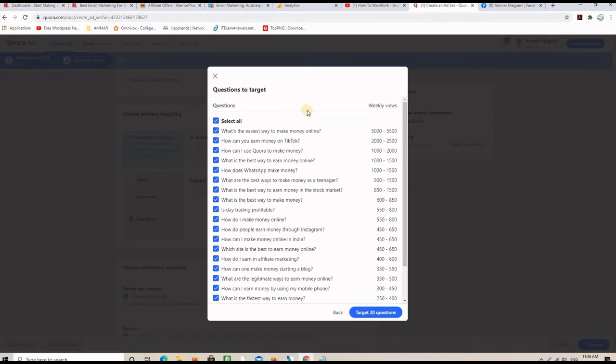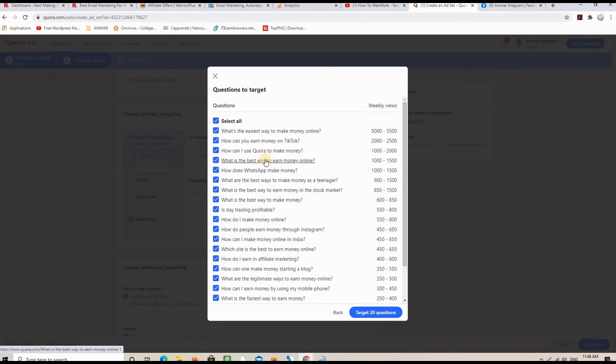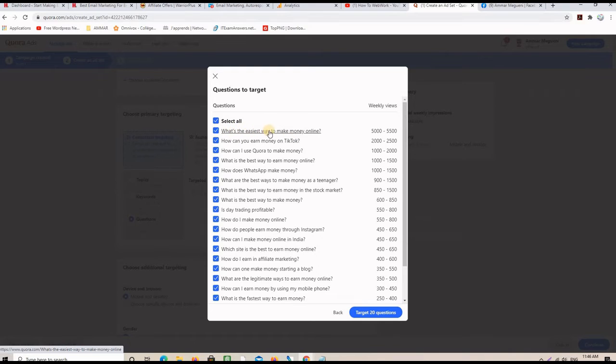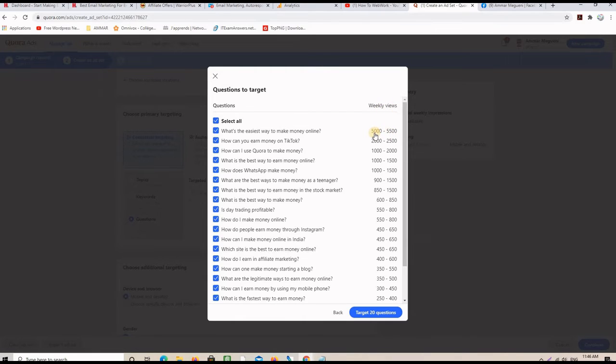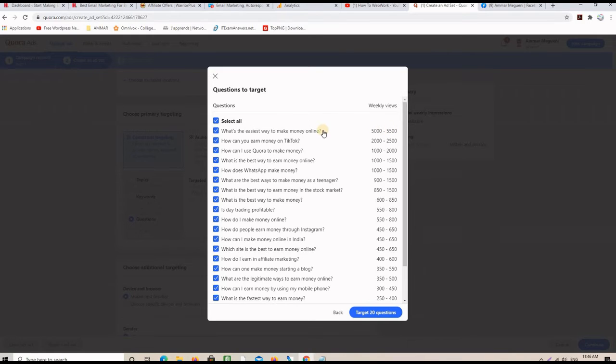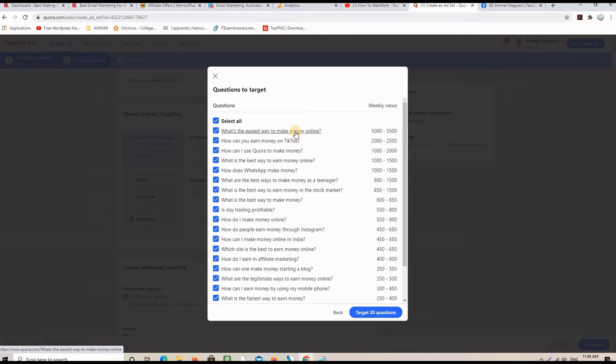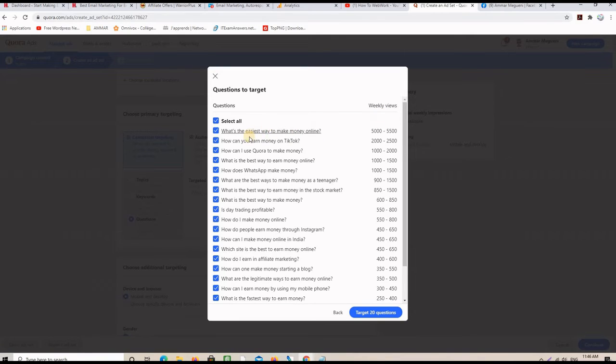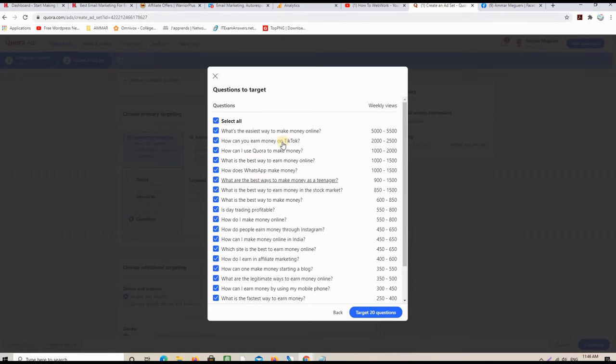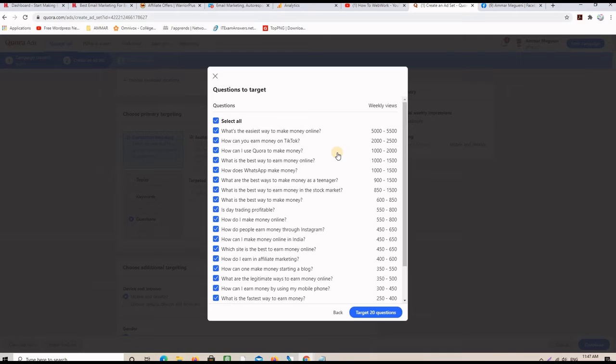So, here are the most popular questions on Quora. This one, for example, the first one, what's the easiest way to make money online, has a weekly views between 5,000 and 55,000 views. So, if you can answer this question and give a good enough answer to rank, you will get lots of weekly traffic from that question. So, you can use this strategy, which is very, actually, effective to find good questions to answer.